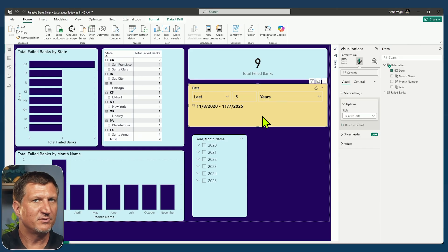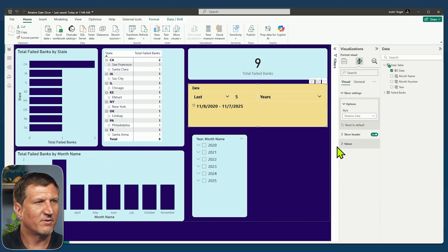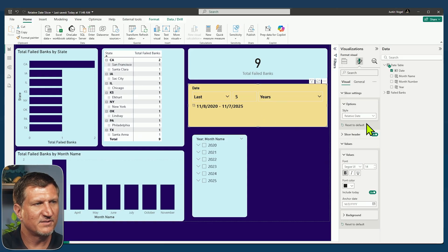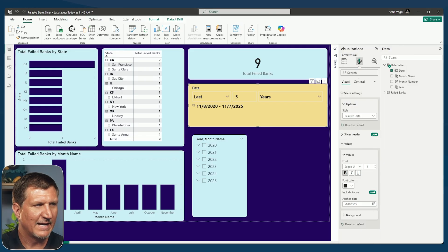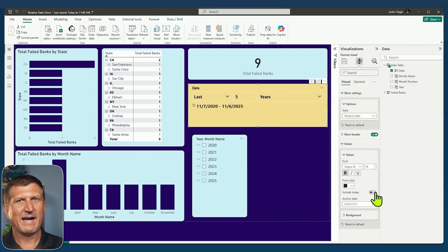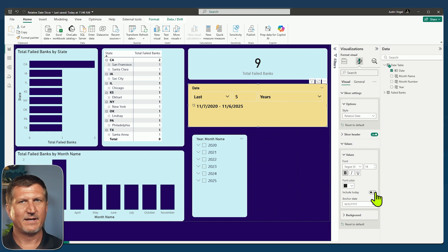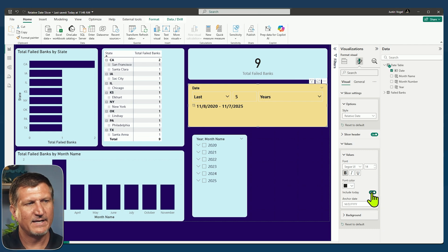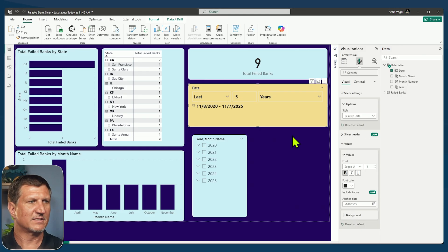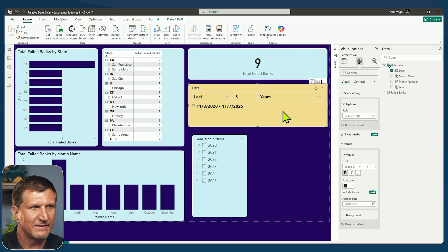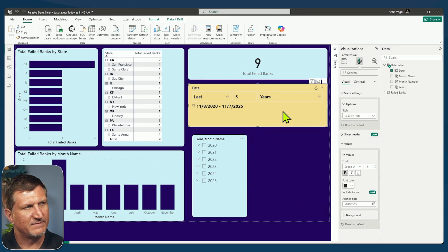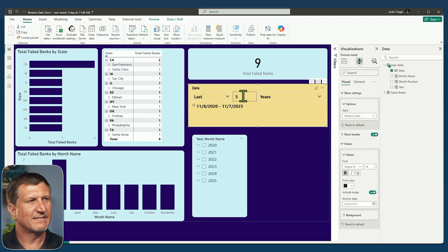Now I can choose not to start with today. So under my values of my settings here, I can say include today and turn that off. So now it'll go back to yesterday and then go back five years, right? Include today. I'll leave that on. And we'll talk about anchor date in just a moment. So you've changed your slicer settings from between to relative date. And we've now used the last five years.